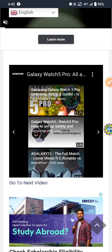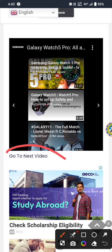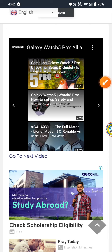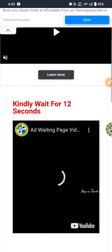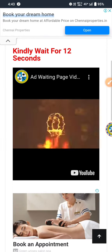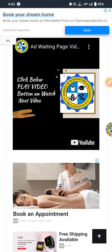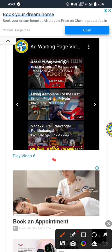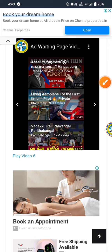If you want to go to the next video, click on the next video. Click the first video; if you want to click the next video, click the next video. Click on the video to play video 6.